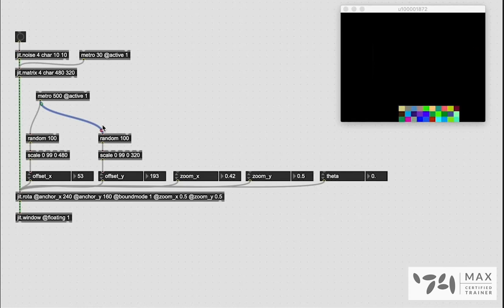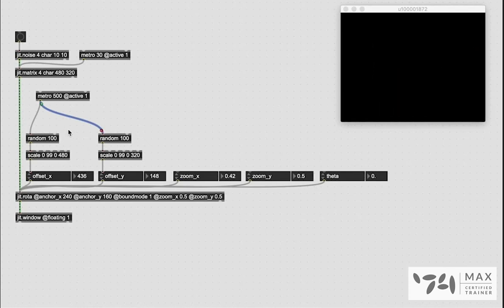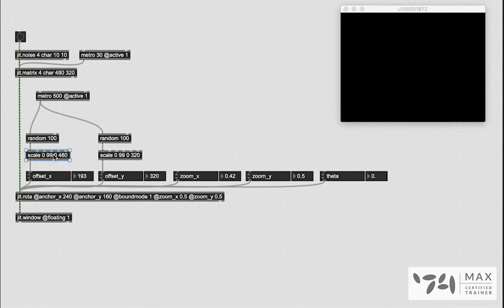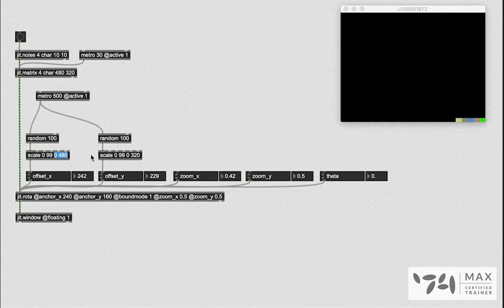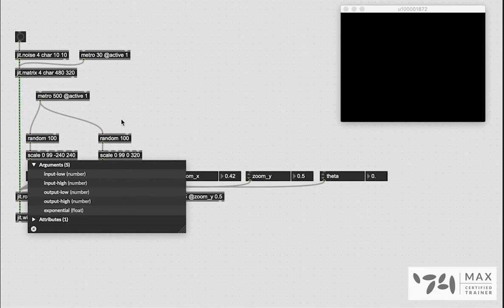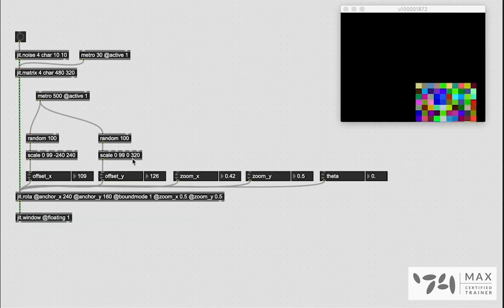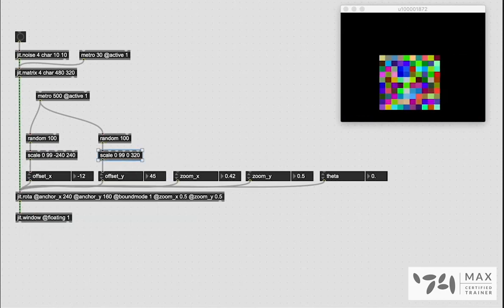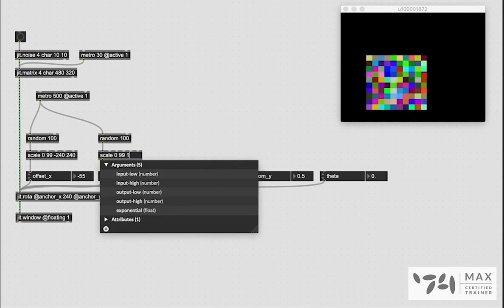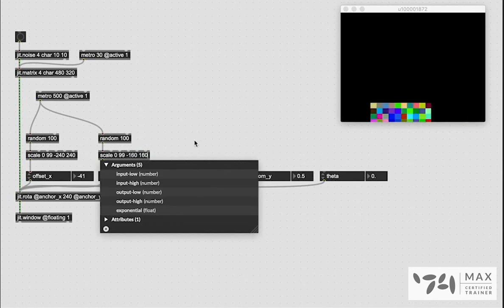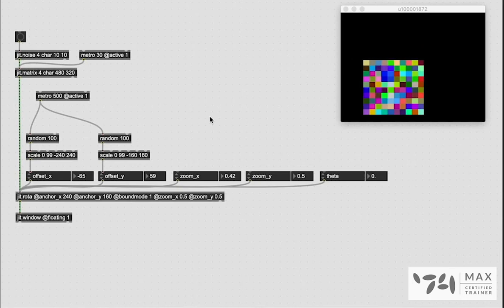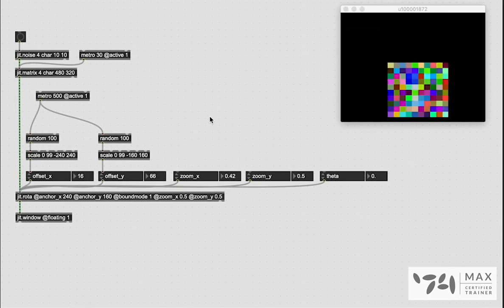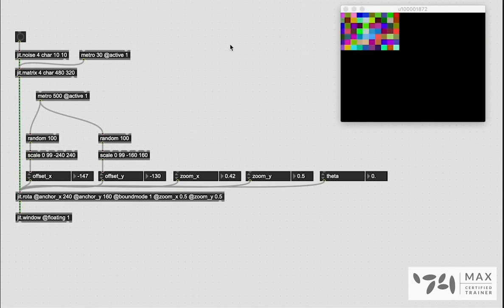And sometimes it draws off the edge and I just realized that is because our anchor points are now set to the center. So we have to go negative 240 to positive 240 in order to have that full range. And same thing on the y, it needs to be negative 160 to positive 160 because we're now offsetting from the center so we can go both directions. And that's pretty cool.